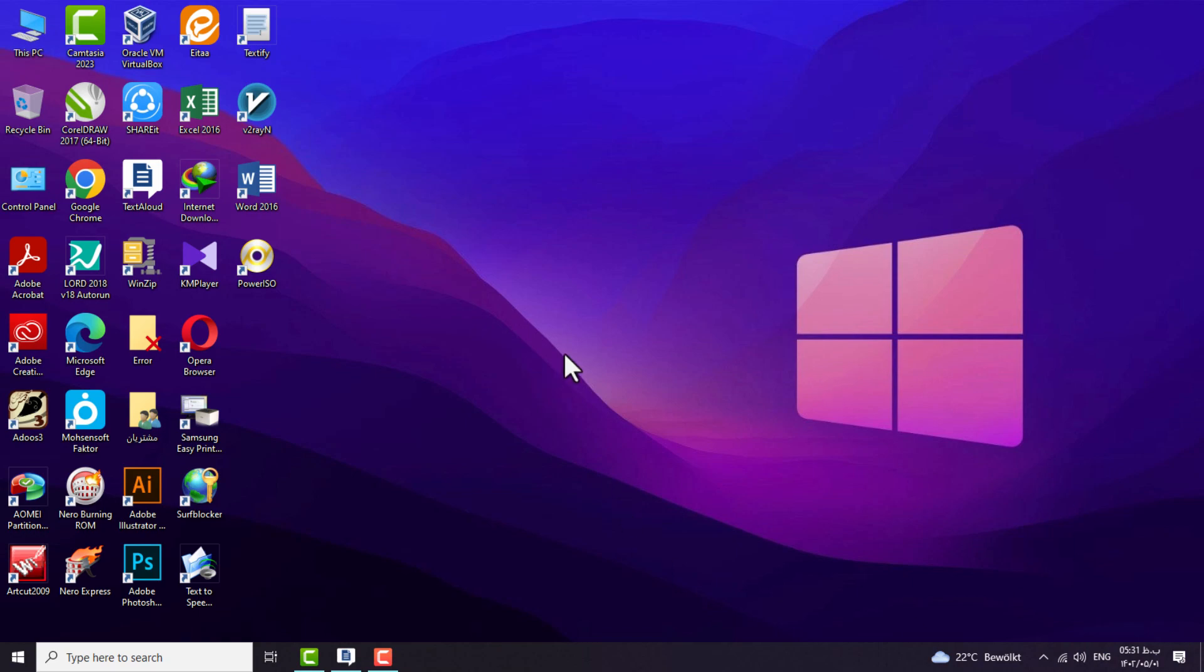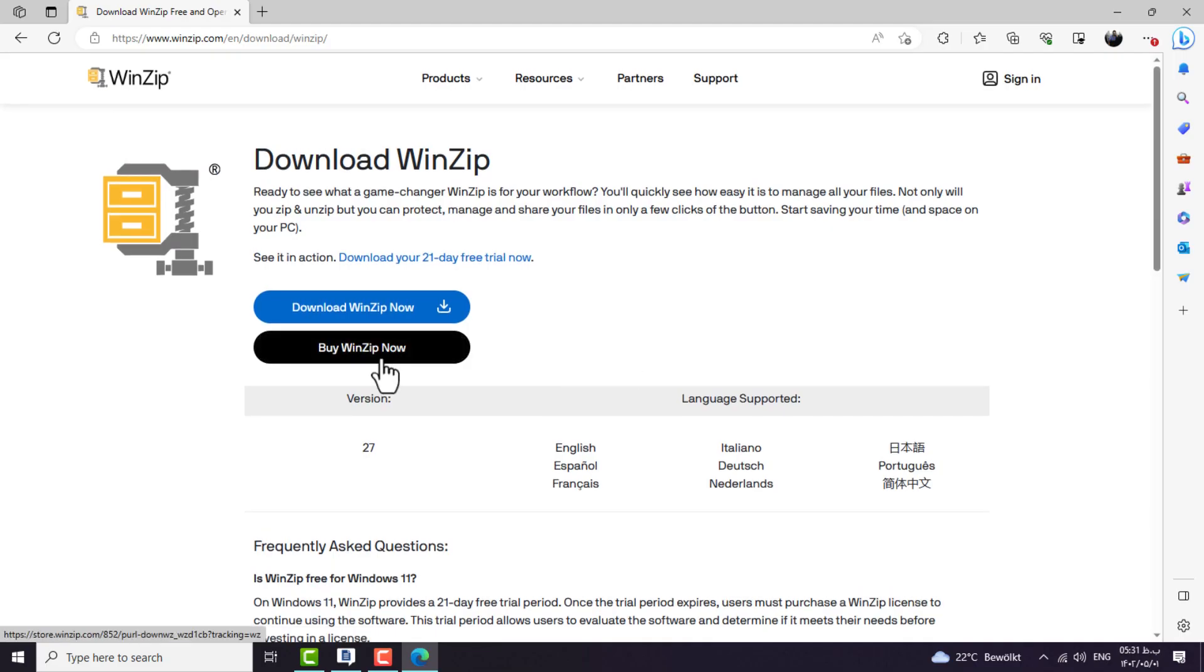The first thing you need to do is to download and install the WinZip program from the internet.